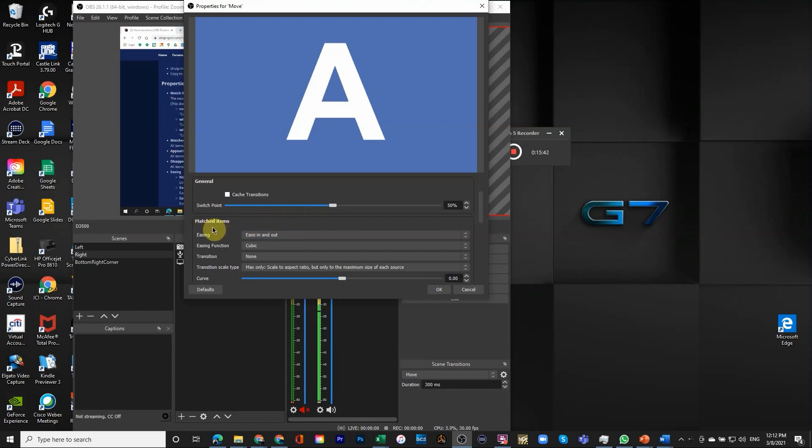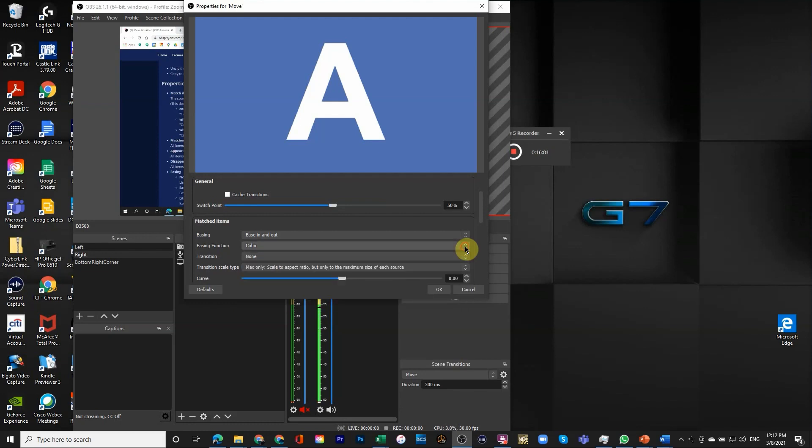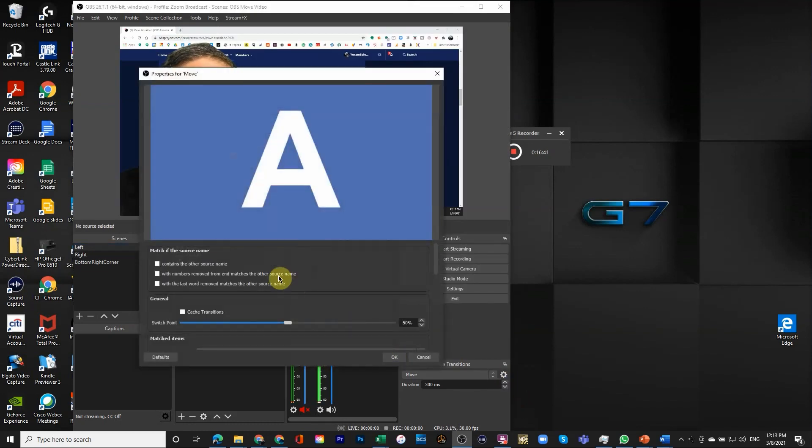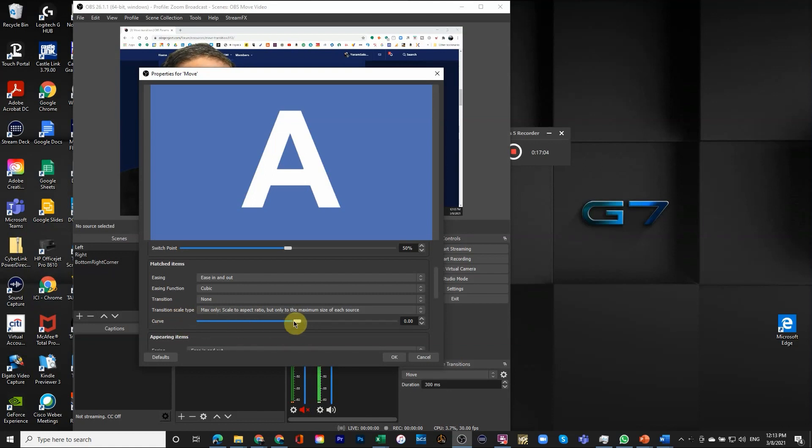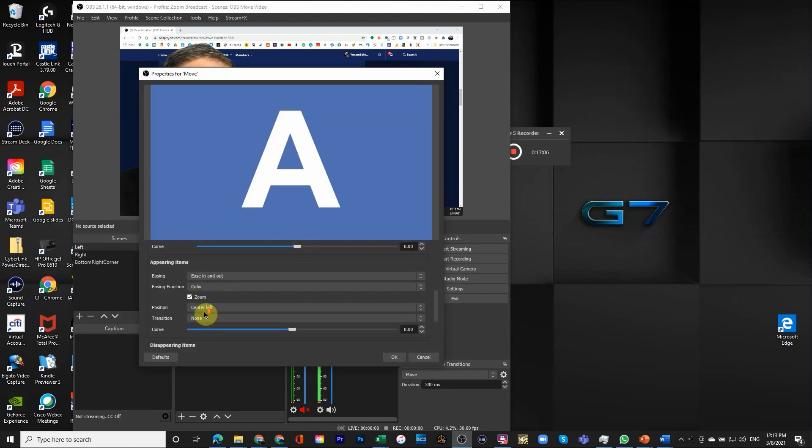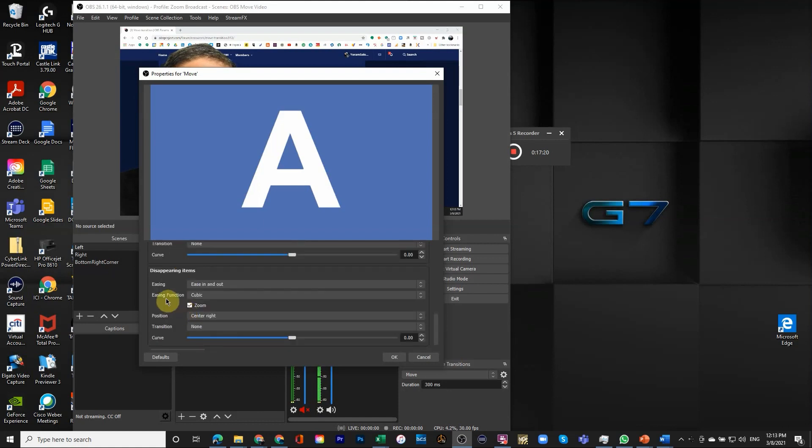When is the switching point? 50% halfway through is pretty much the standard. What would happen to matched items? Will they be eased in and out? Will they be eased as cubic? There are different options they can move in and out: in a quadratic way, in a sine way, in a circular way, in an exponential elastic bounce. So there are properties for matched items only. How do we transition the scale type? I'm not going to go through all of those. It's just something that you can play with and I want you to know where it is.